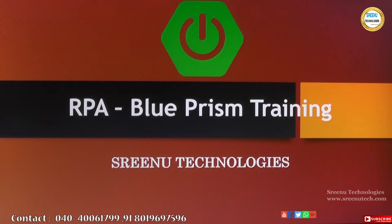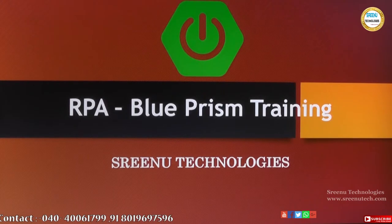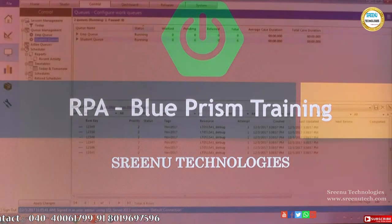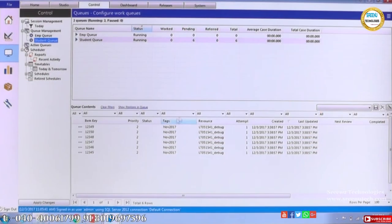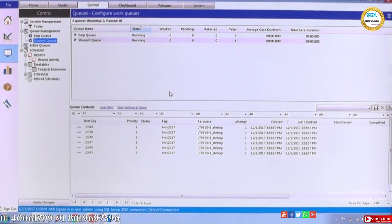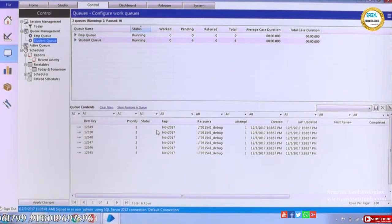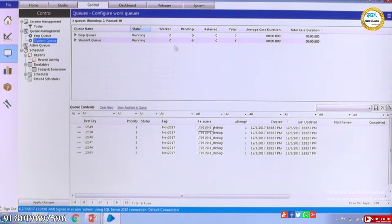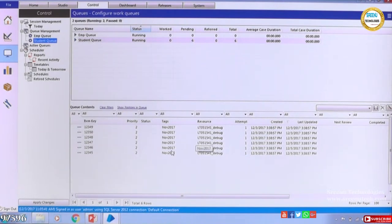Let us jump to the tool and see the queue control room, the queue management place. We have seen that there are six records already there. We will try to process these records and go further.